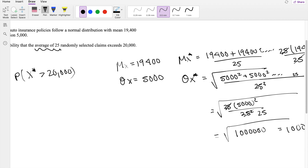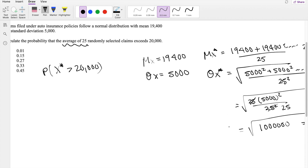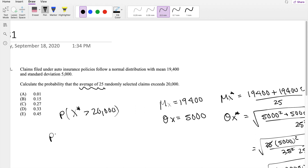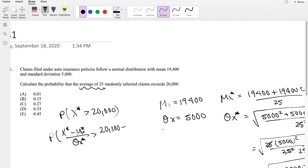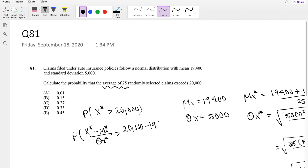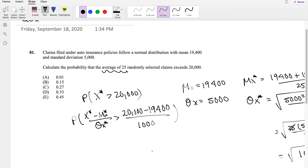So we have everything we need: the mean and the standard deviation. Now in the probability of x-star, we normalize: subtract the mean of x-star and divide by the standard deviation of x-star, giving us the probability that z is greater than (20,000 − 19,000) / 1,000. This simplifies to the probability that z is greater than 0.6.